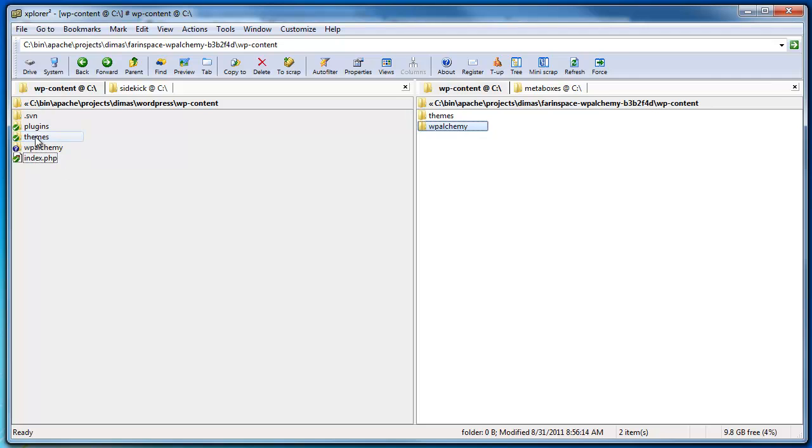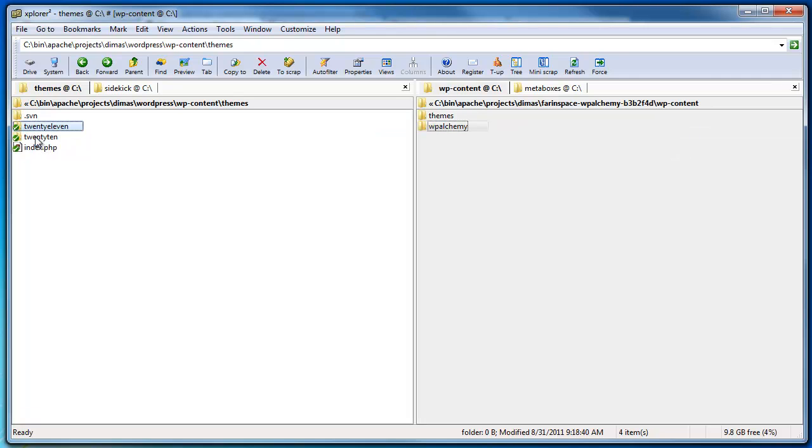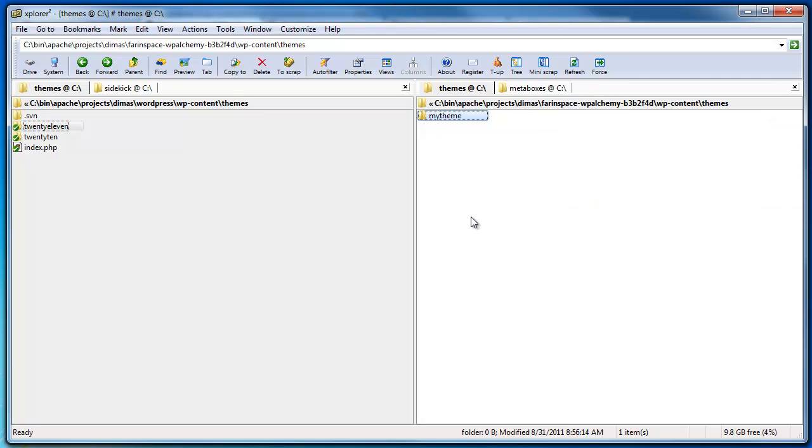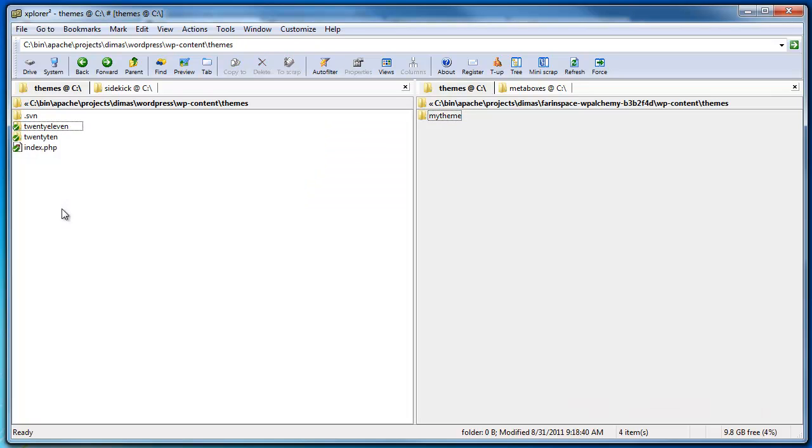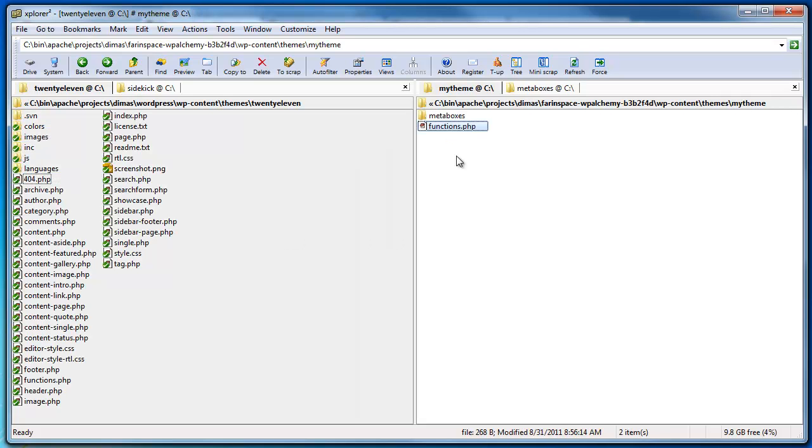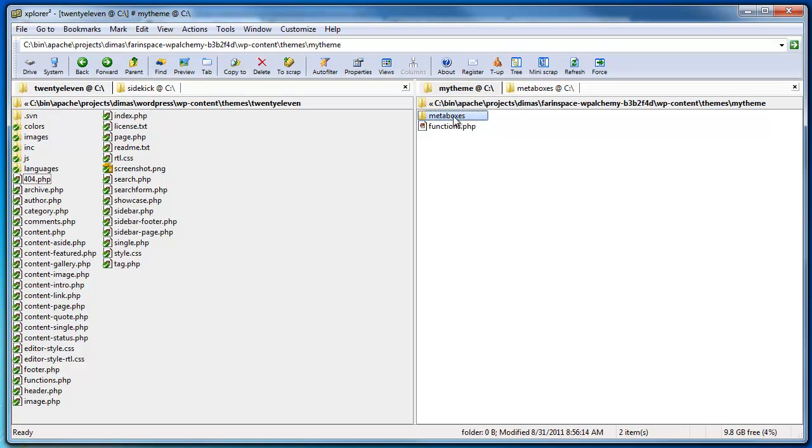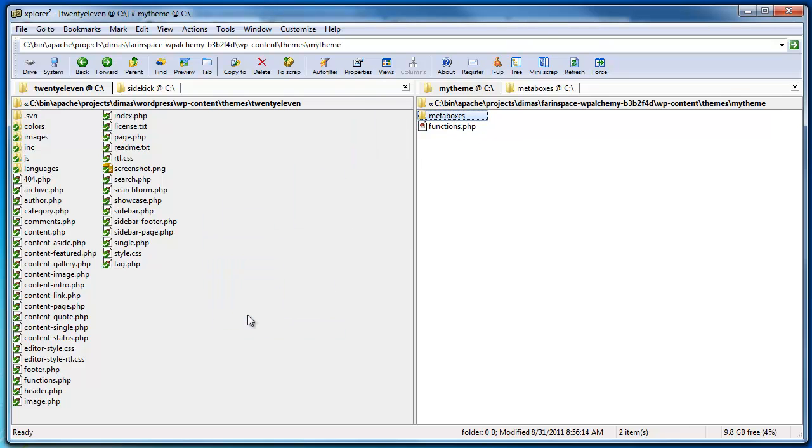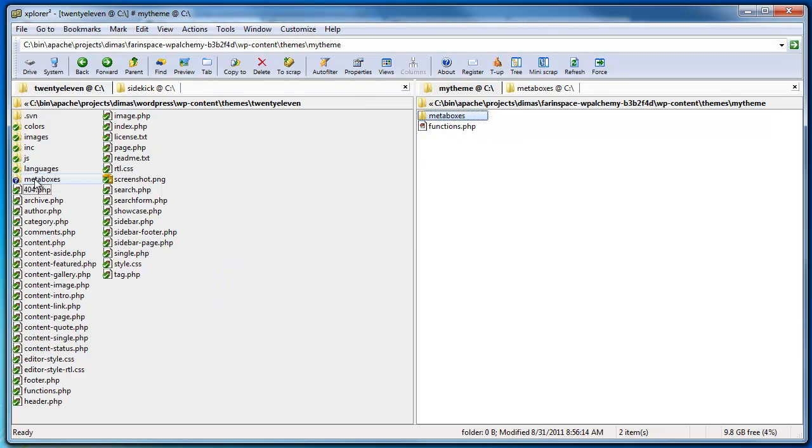And then I'm going to go into my themes folder here on the left and also here on the right. So my theme essentially represents whatever theme you're using. In this case I'm using the 2011 theme so I'm going to go inside that. And I'm going to go inside this as well on the right side. So first off I'm going to copy over my metaboxes folder into my theme. And there it is.